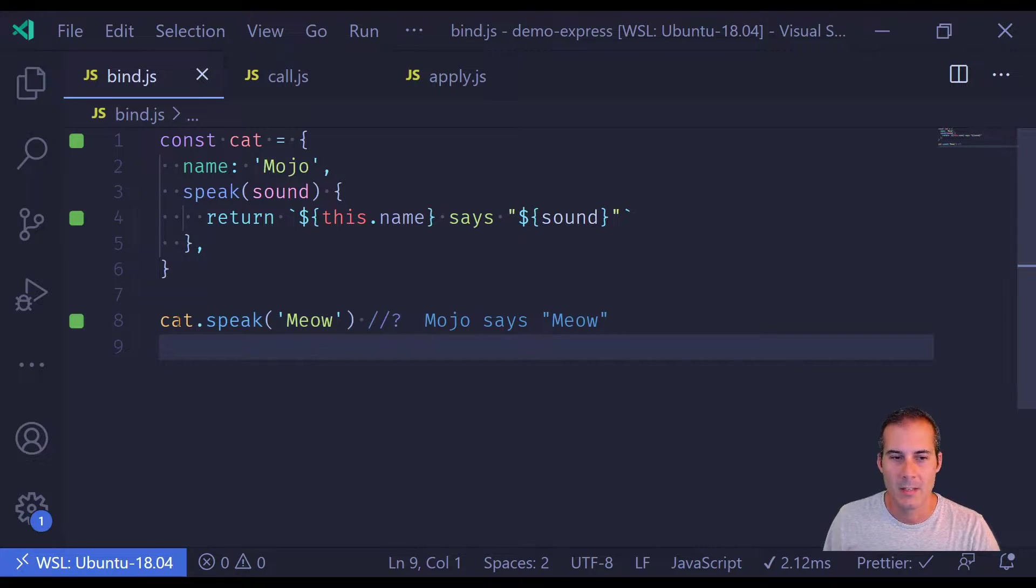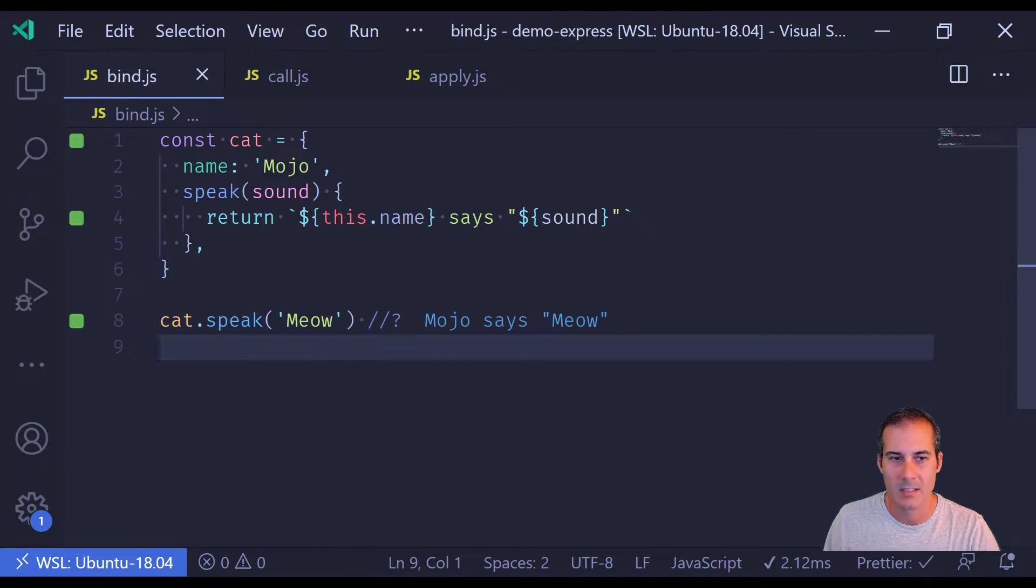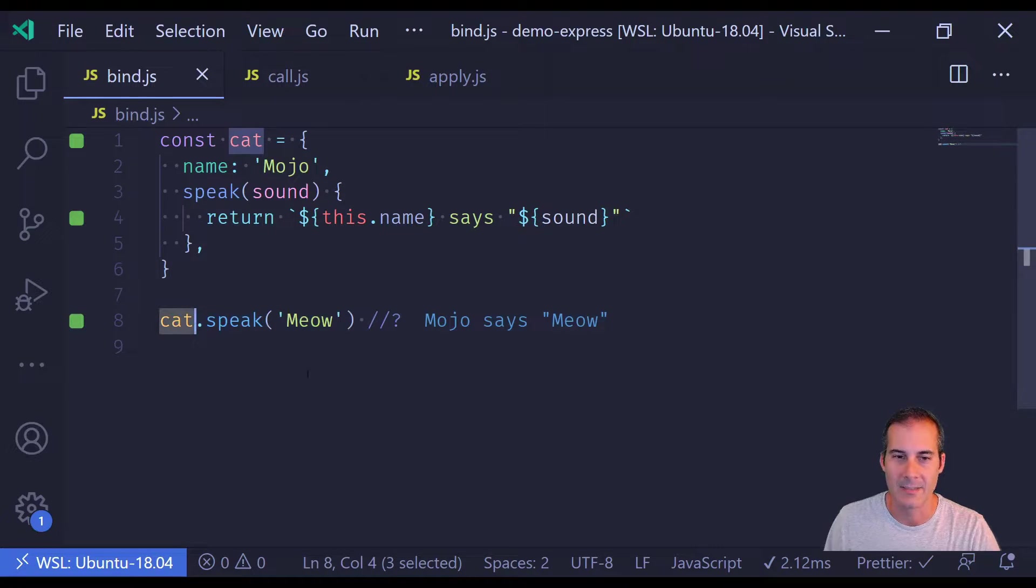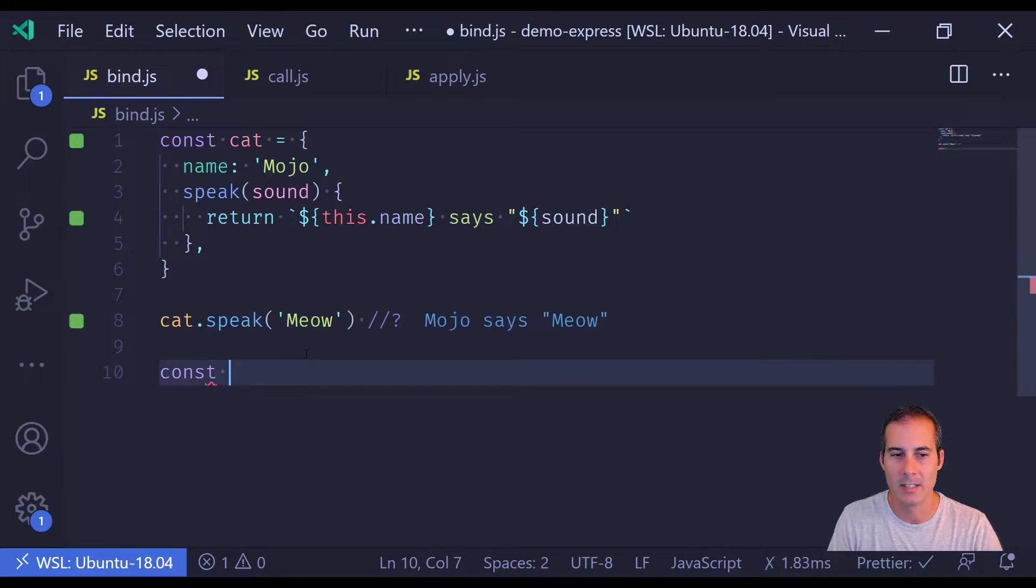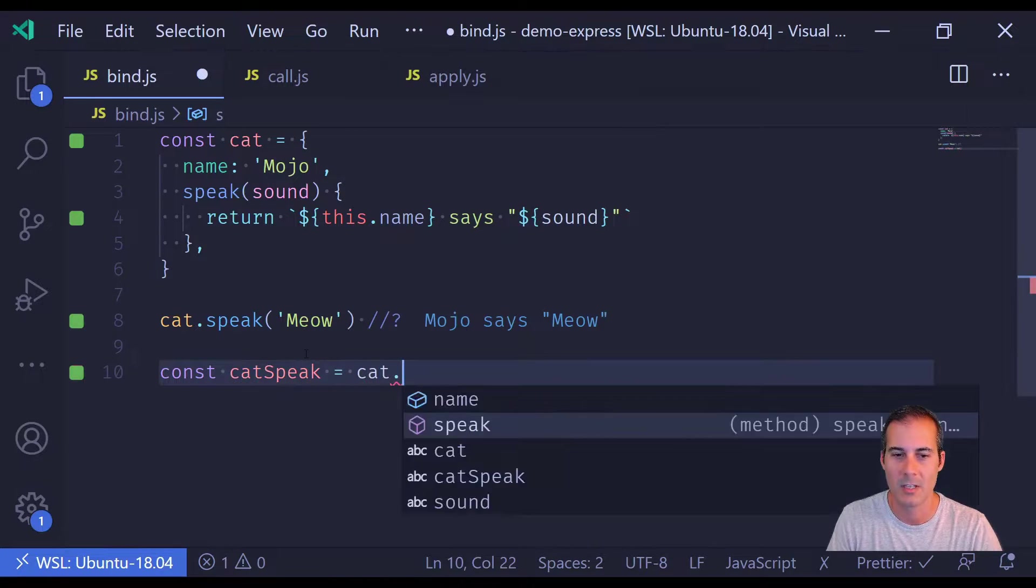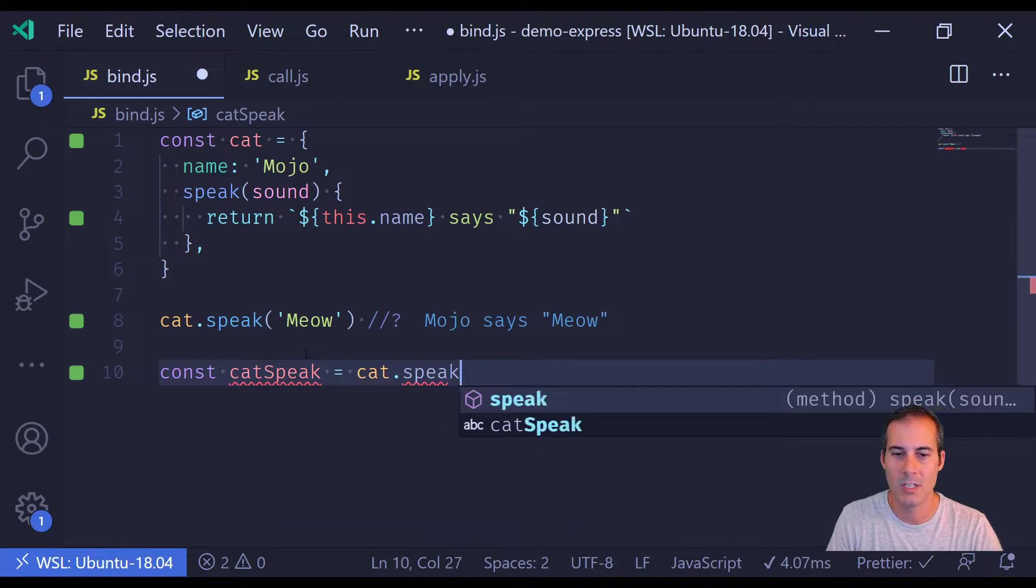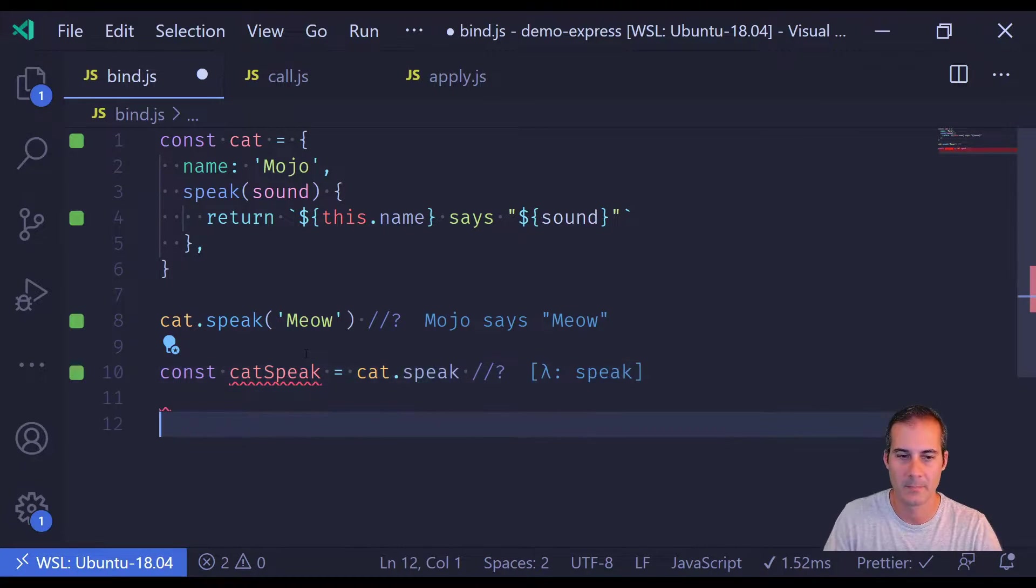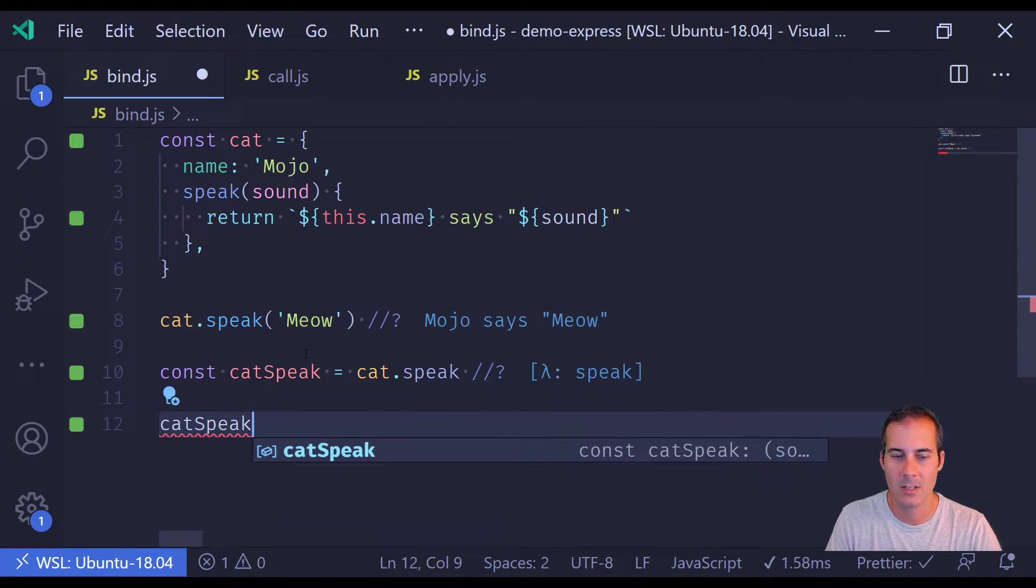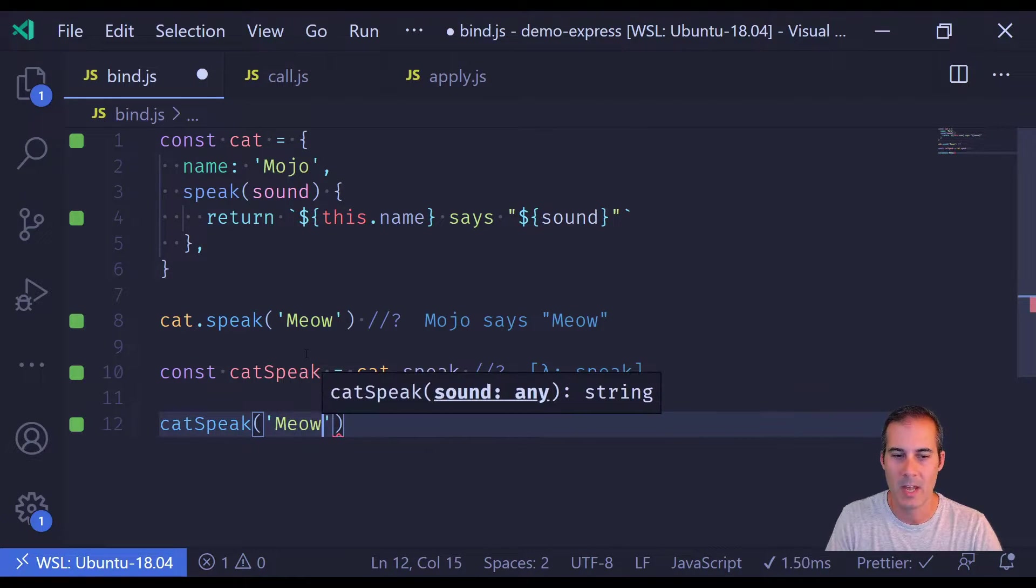Now because of the way I'm calling cat.speak, the speak function knows that this is cat. But if I were to call it differently, let's say if I were to have a catSpeak function which equaled cat.speak, if I were to call catSpeak now with meow, the results look a little bit different.